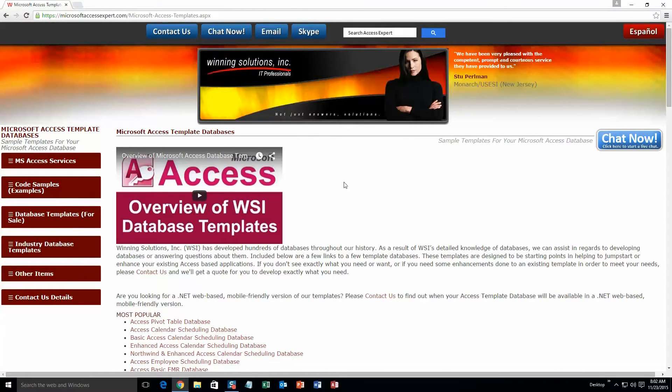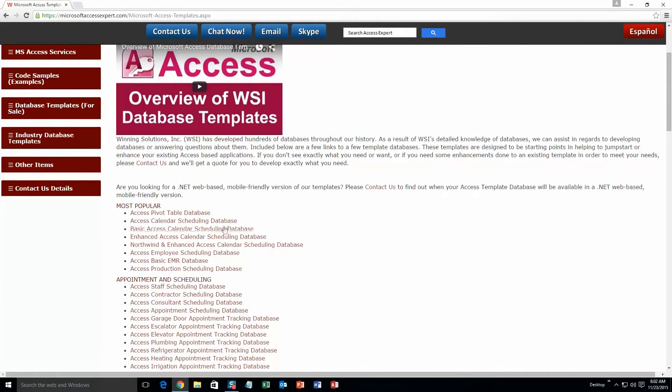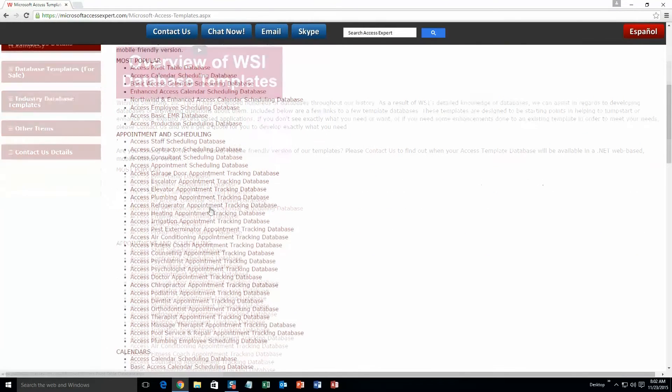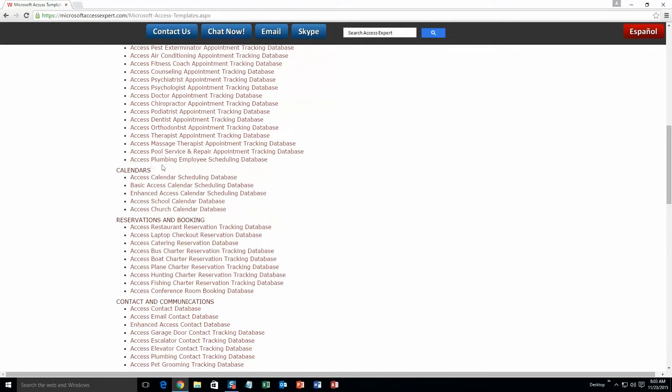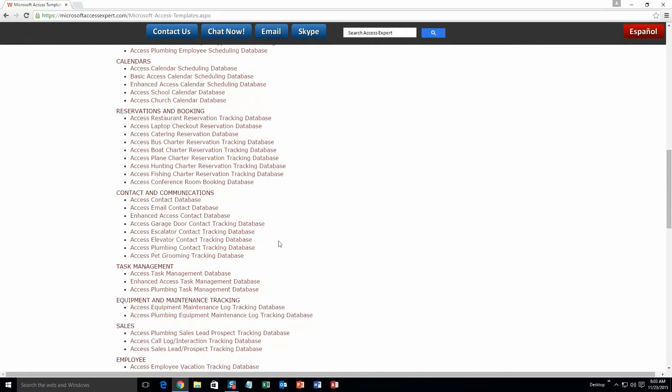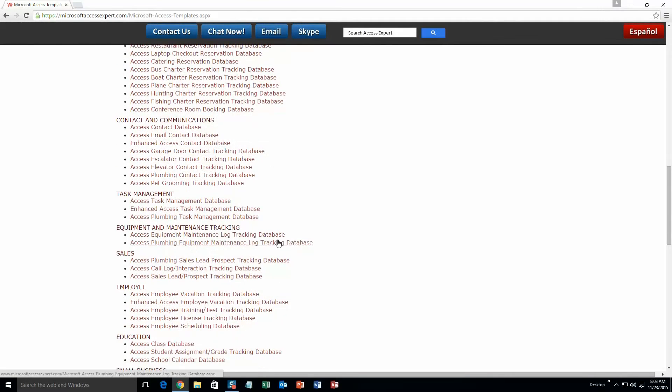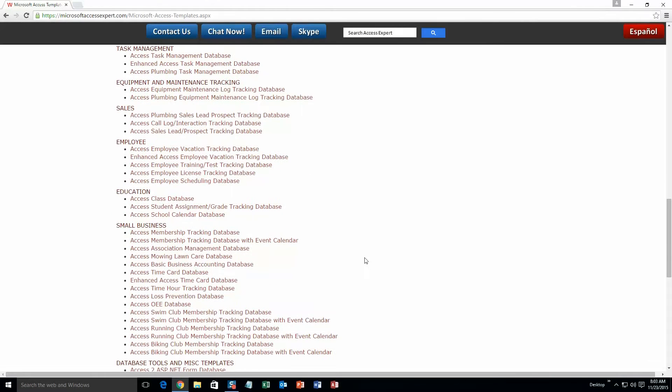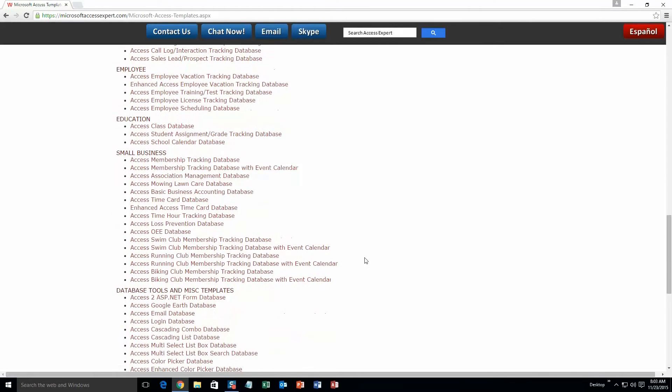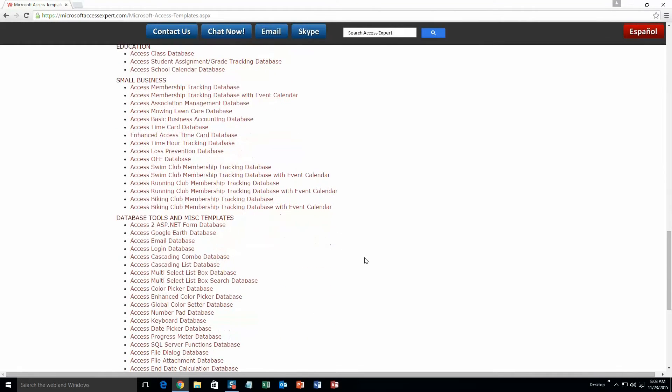The list is broken up into categories. The different categories that we currently have are our most popular ones, appointment and scheduling databases, calendars databases, reservations and booking databases, contact and communications databases, task management databases, equipment and maintenance tracking databases, sales databases, employee databases, education databases, small business databases, and last but not least, database tools and miscellaneous templates.